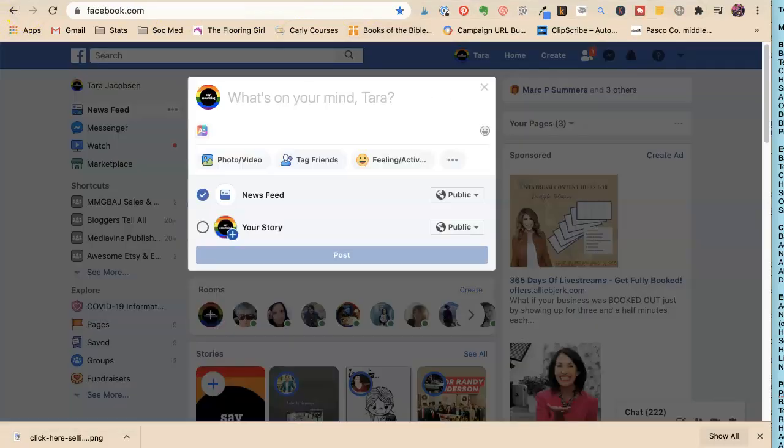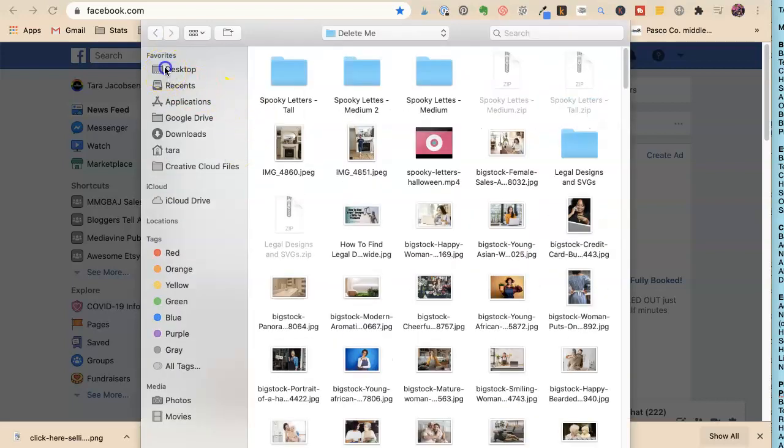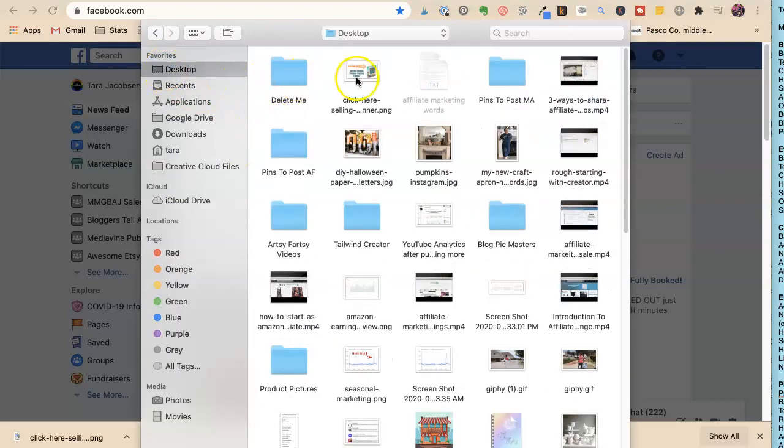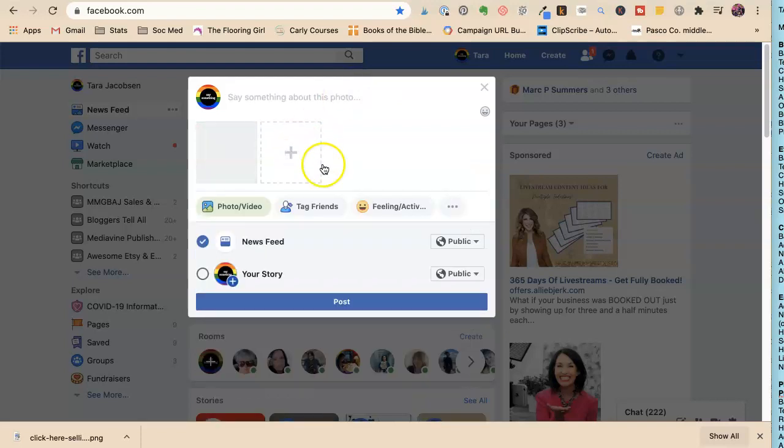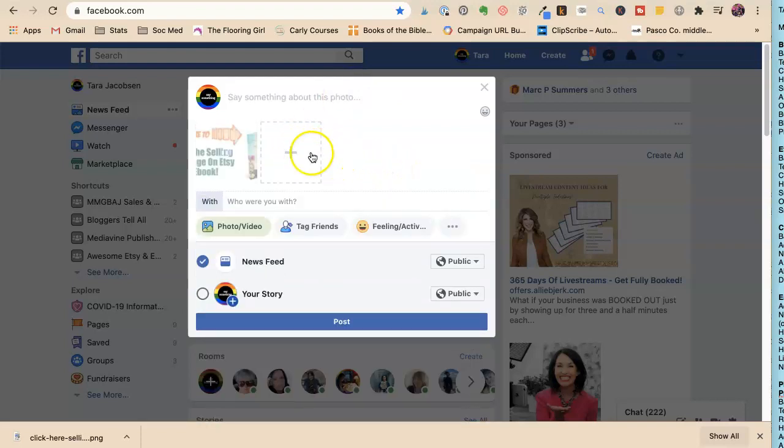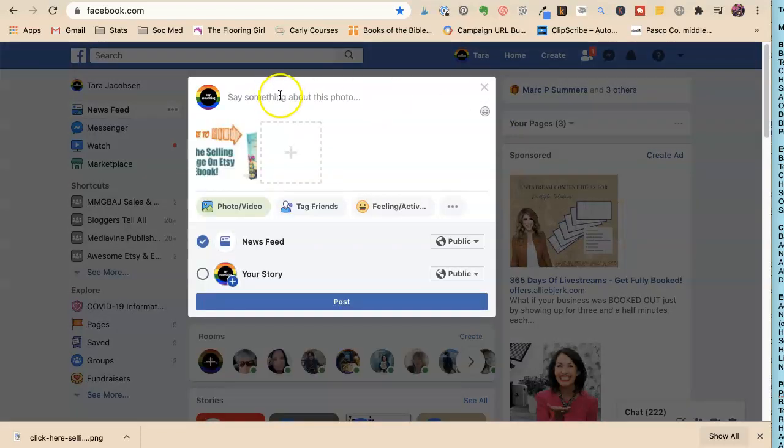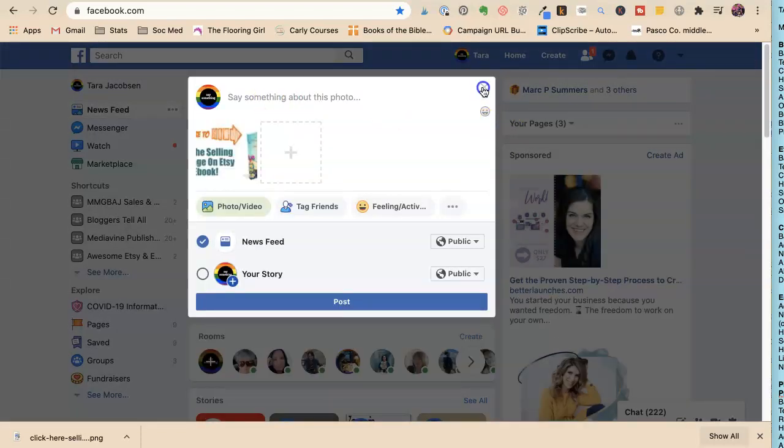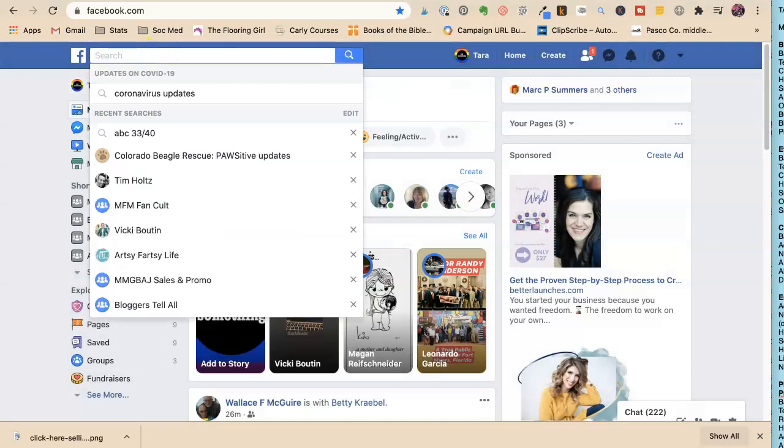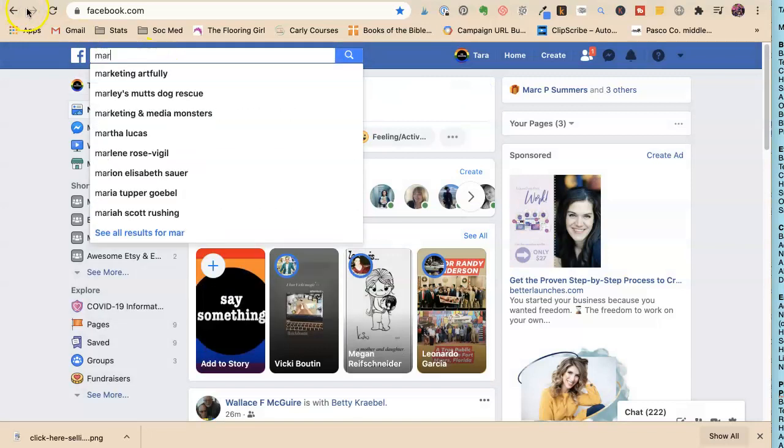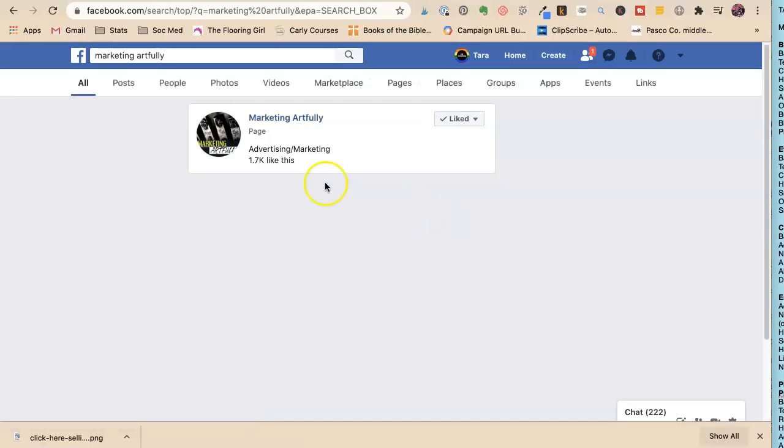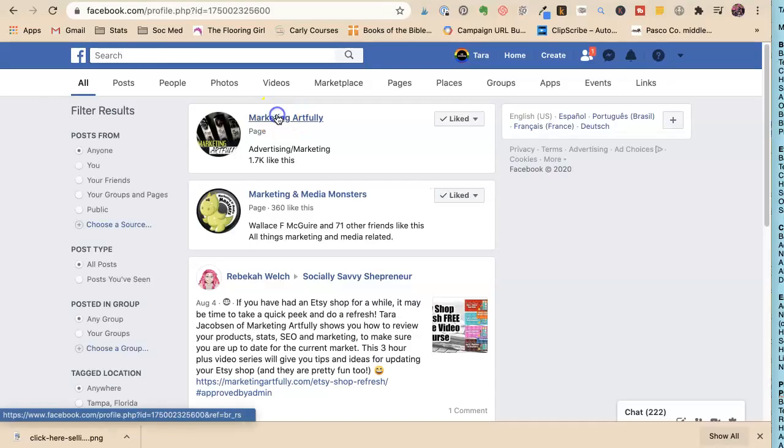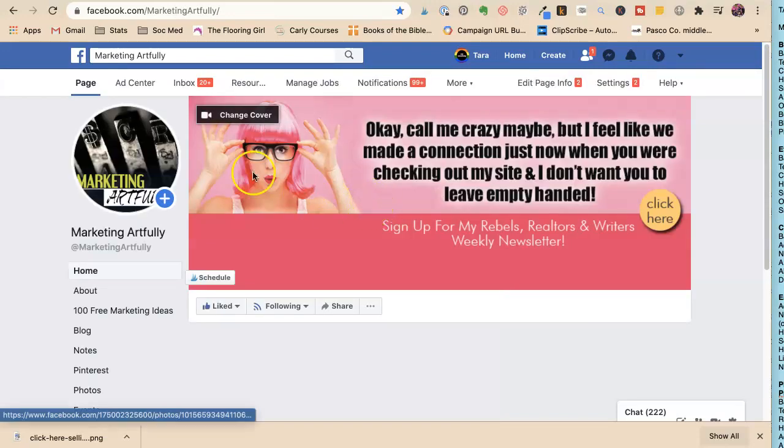My challenge to myself today was to do this all with no blog. I should probably do this on my business page, right? Because you really shouldn't promote things on your personal page. So here's my business page, Marketing Artfully.